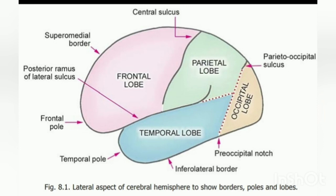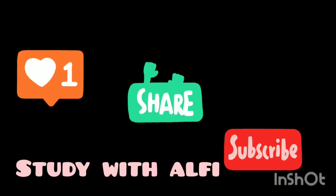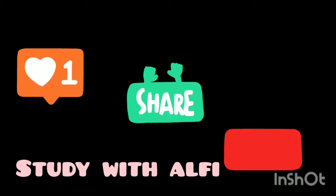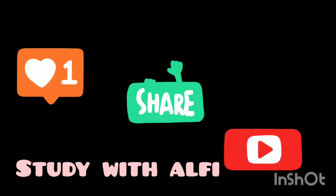This was about the external features of the cerebral hemisphere. Hope you all found this video useful. For further informative videos, please subscribe to the channel and don't forget to like and share.